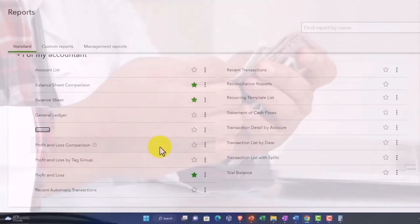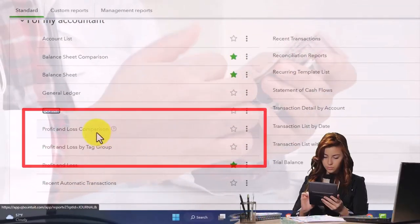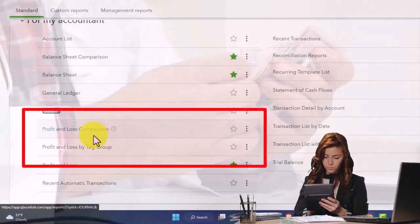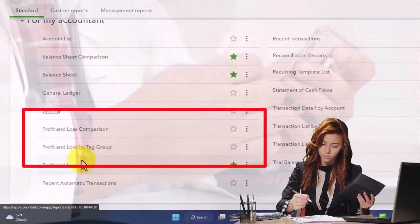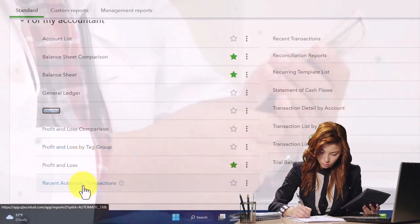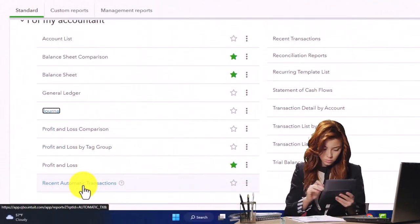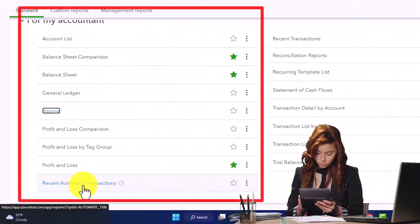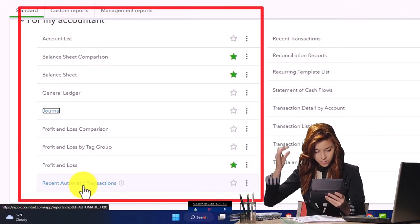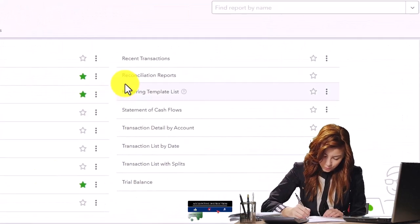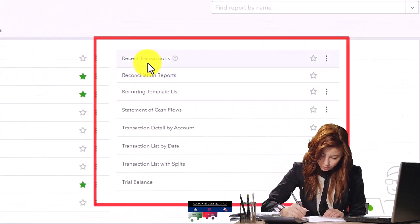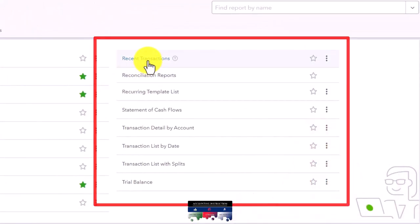Profit and Loss Comparison - we already saw that's a variant of Profit and Loss. Same with the Profit and Loss here. Automatic Transactions - if you have automatic transactions turned on, then this will give you some detail about those recent transactions.